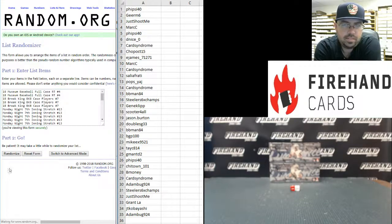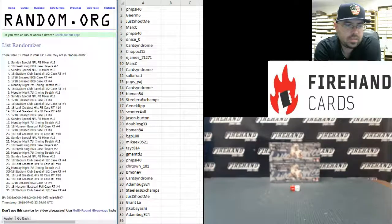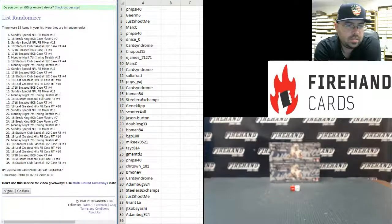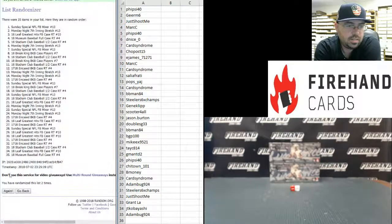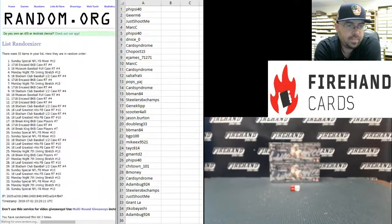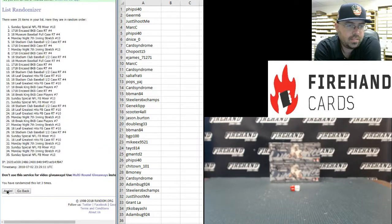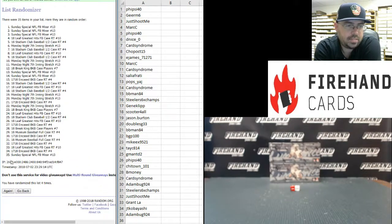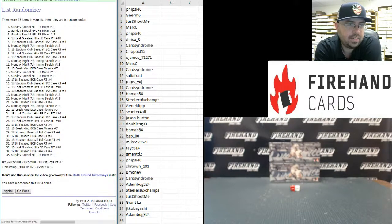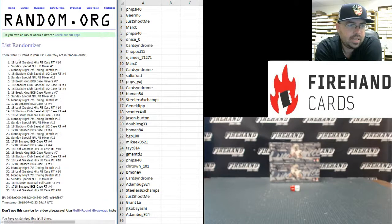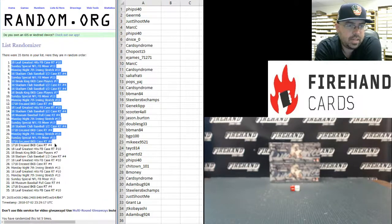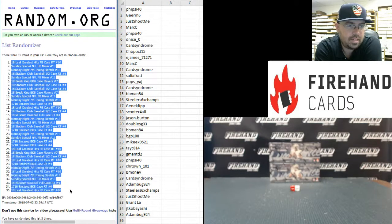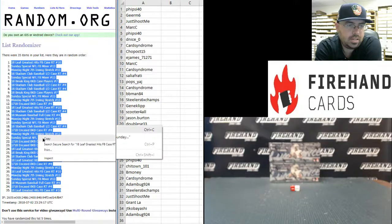One. Two. Three. Four. Fifth and final time. Good luck everybody. Five. Got the 18 Leaf greatest hits football case at the top and at the bottom, pushing both ends against the middle there.